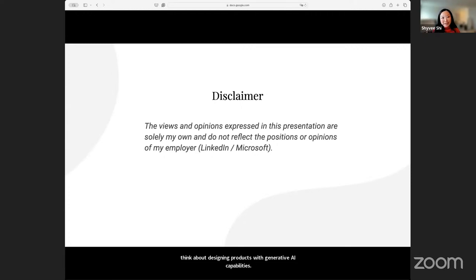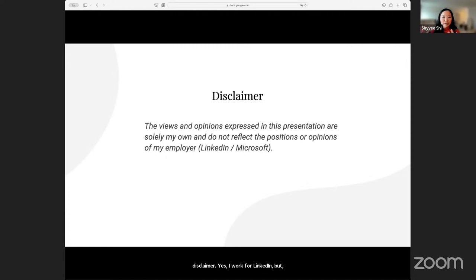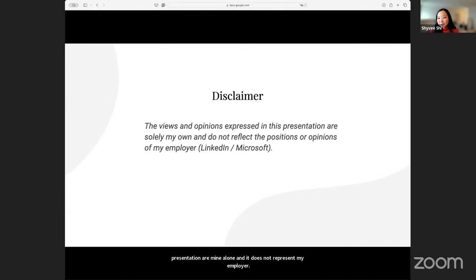A quick disclaimer: yes, I work for LinkedIn, but the framework, the views, and opinions expressed in this presentation are mine alone and do not represent my employer, either LinkedIn or Microsoft.